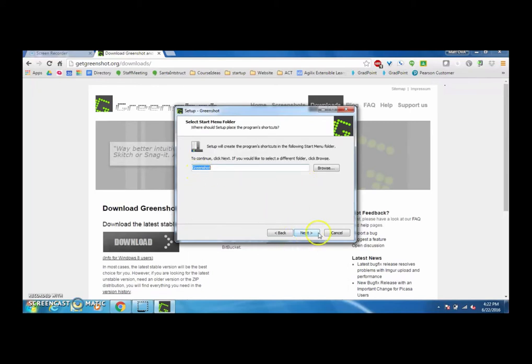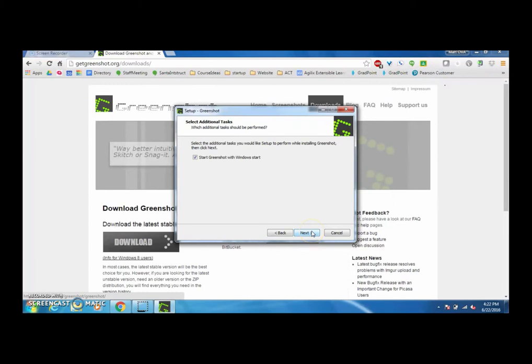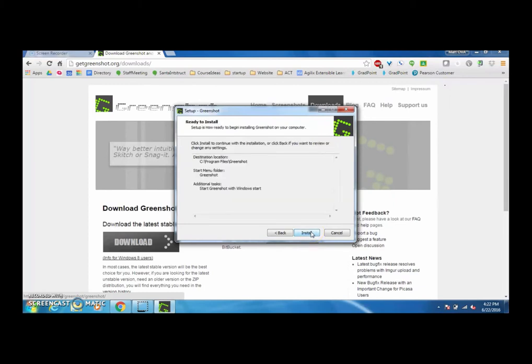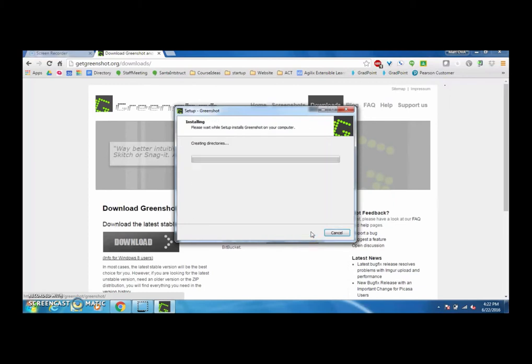I'm going to install GreenShot into a folder called GreenShot and I'm going to have GreenShot start when Windows starts, and I'm going to install that.